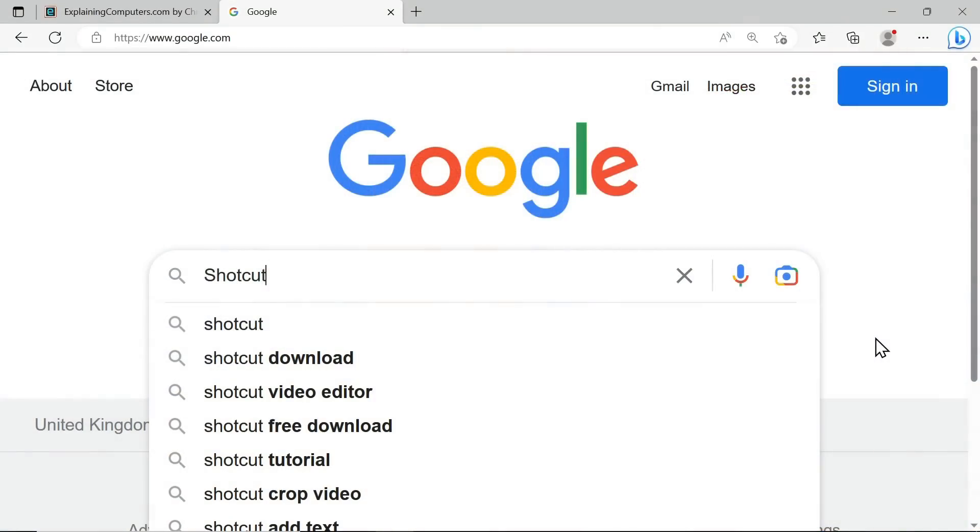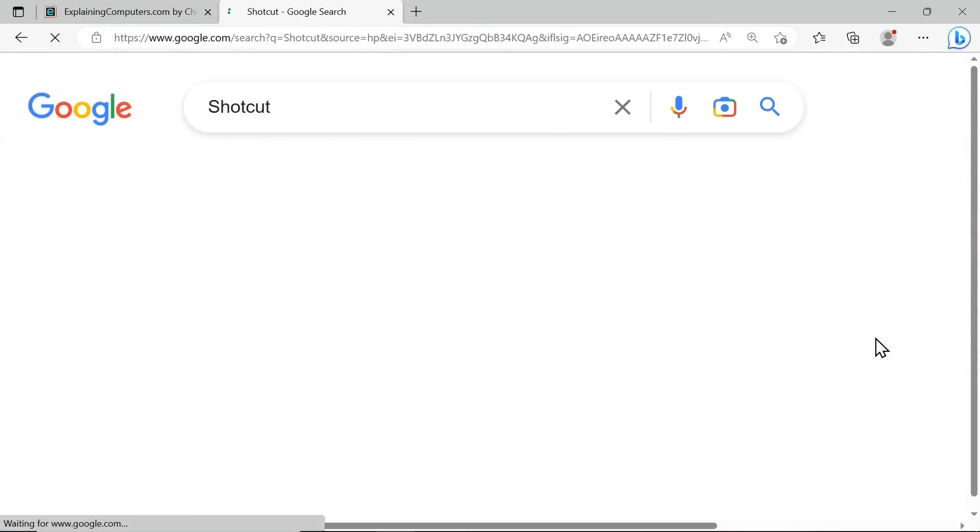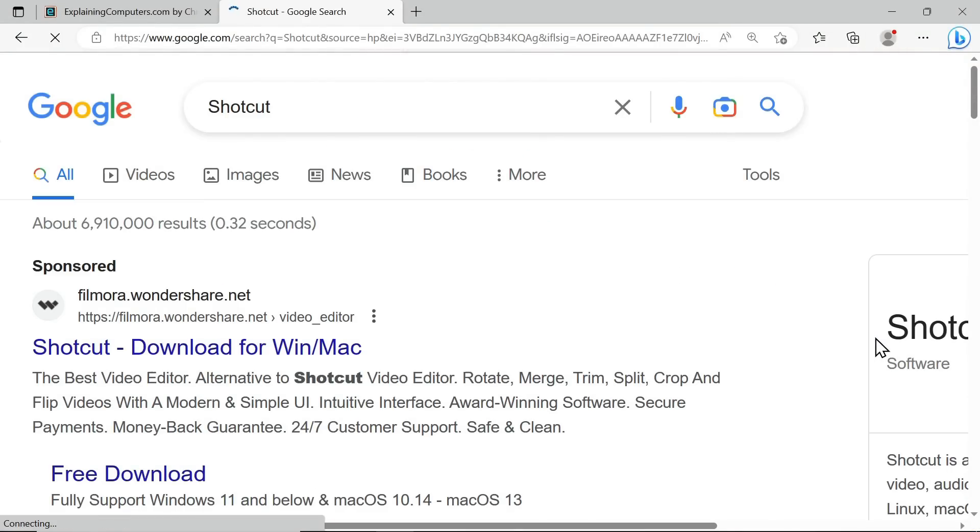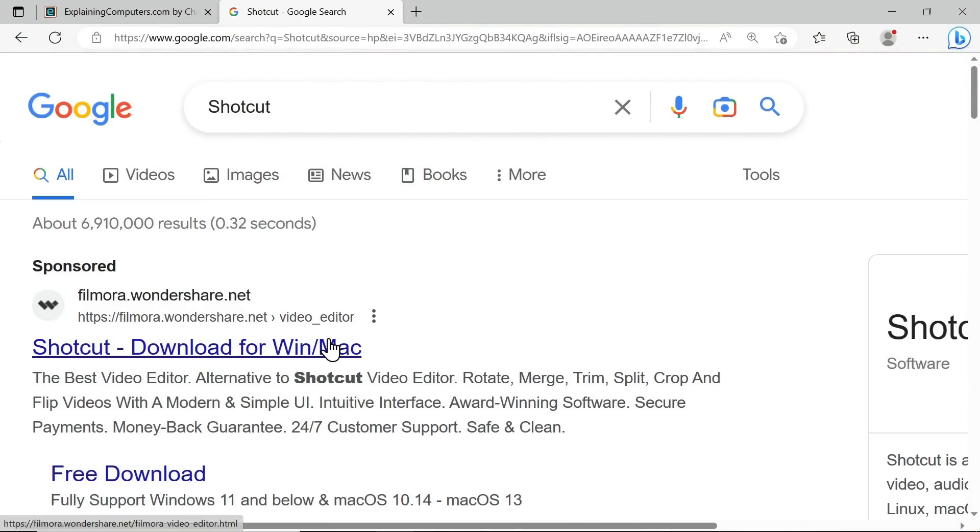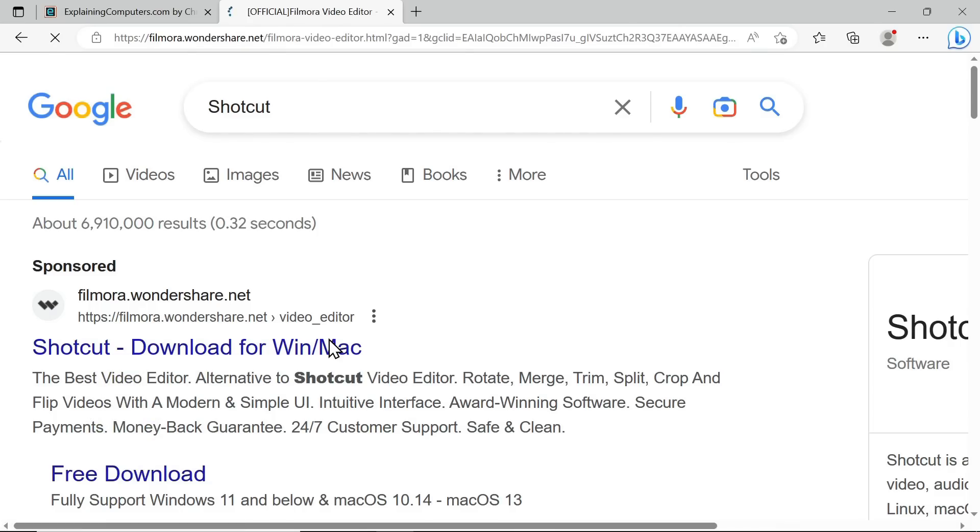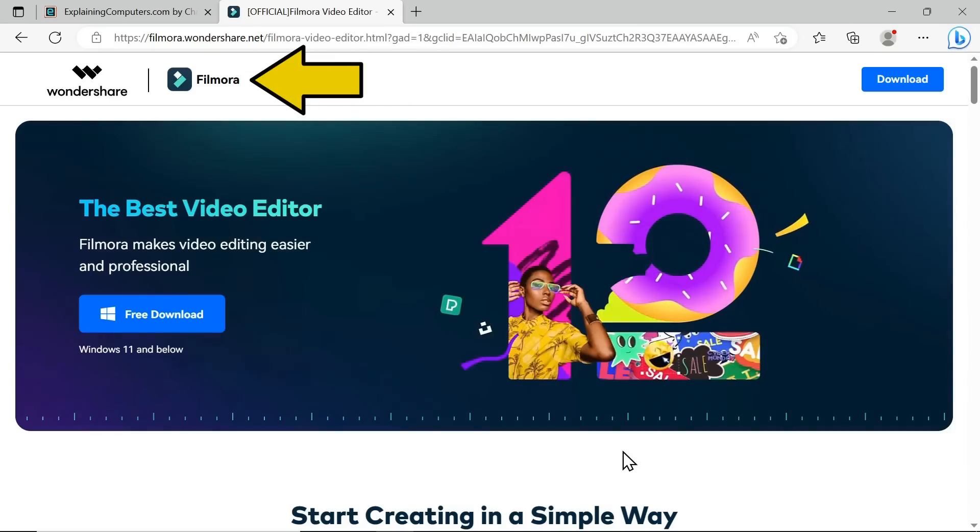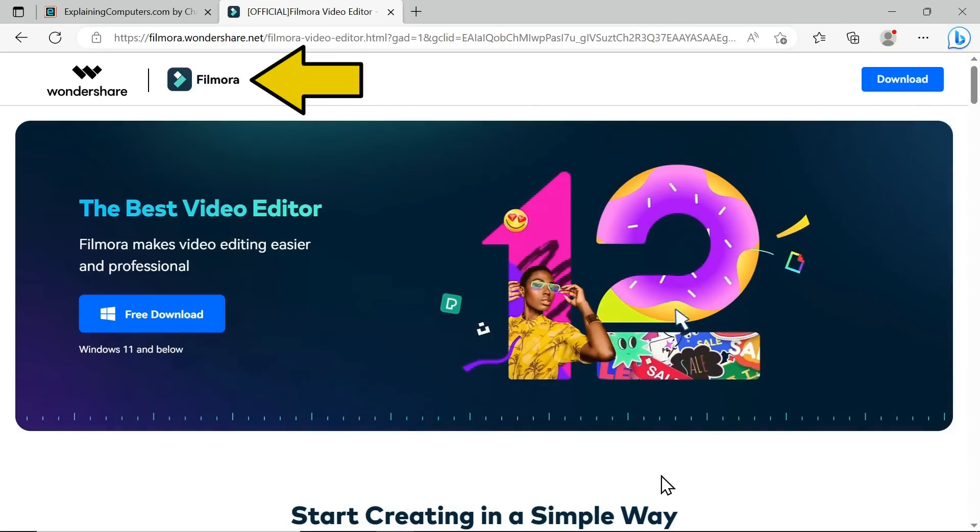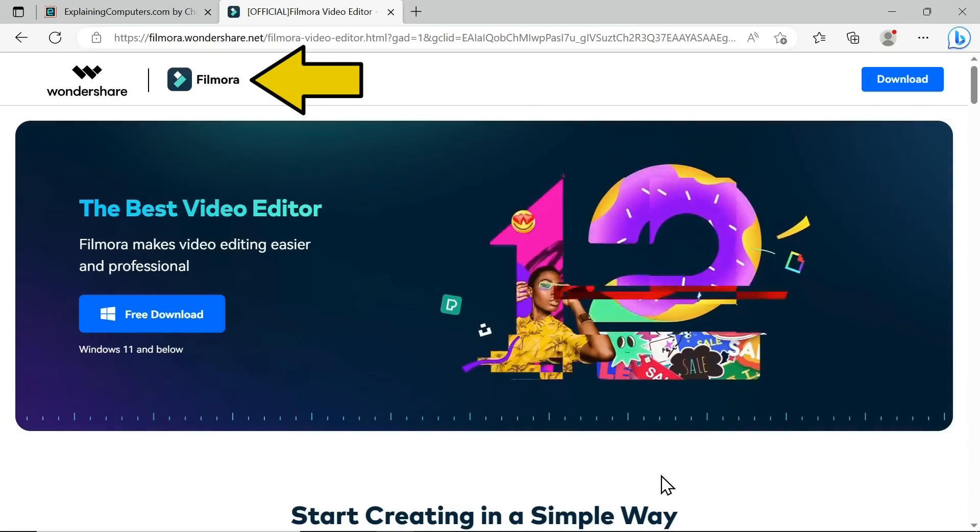So there we are, my top free video editors, 2023. And my final piece of advice is to be very careful what you're downloading, particularly if you use a search engine. For example, if you go to Google and type in Shotcut, often the first result is a sponsored link called Shotcut which actually links to Filmora. It's got nothing to do with Shotcut at all. And I've found many other examples of this kind of misrepresentation.